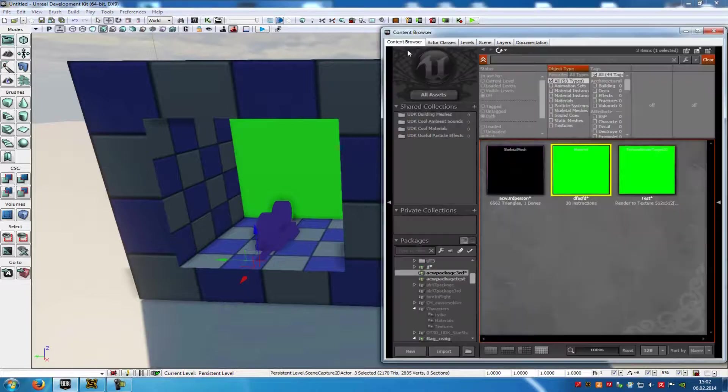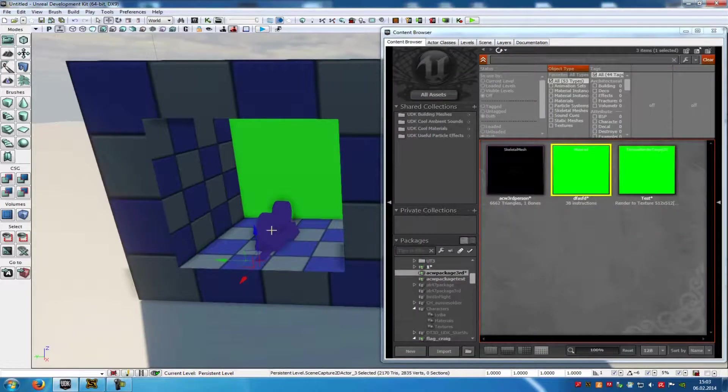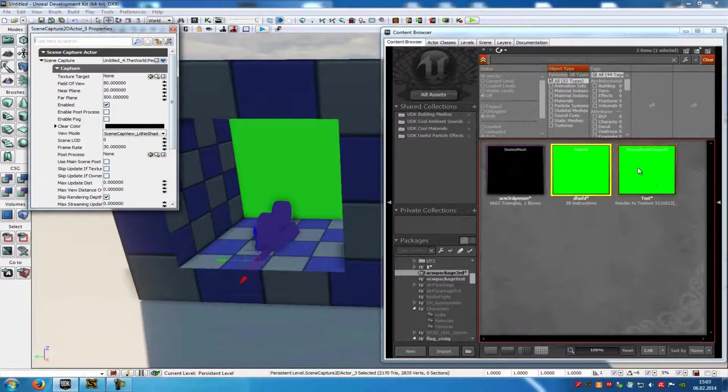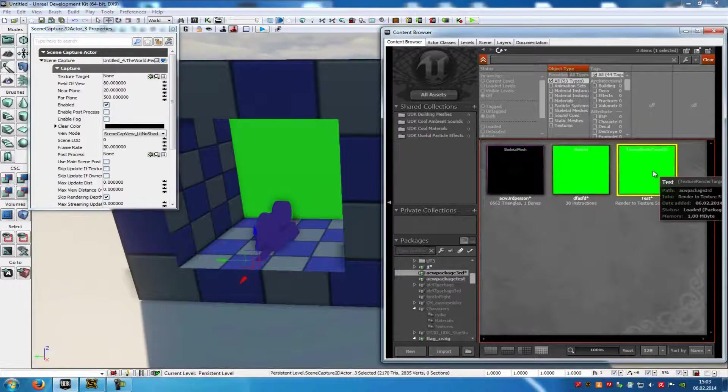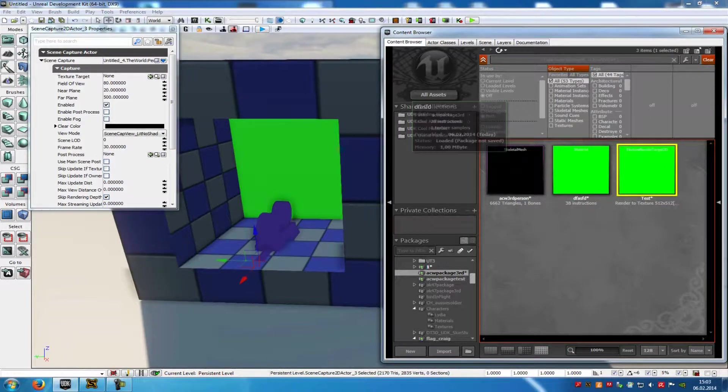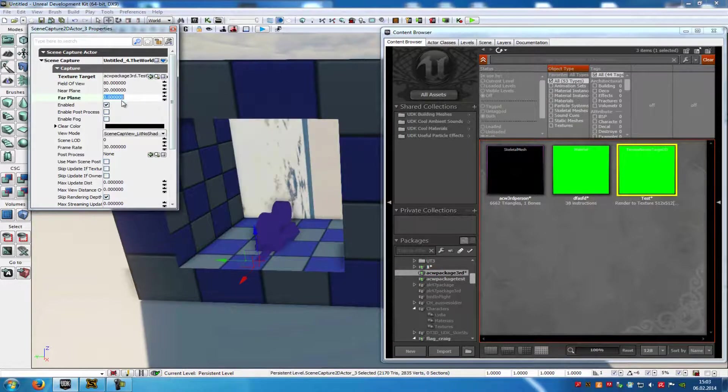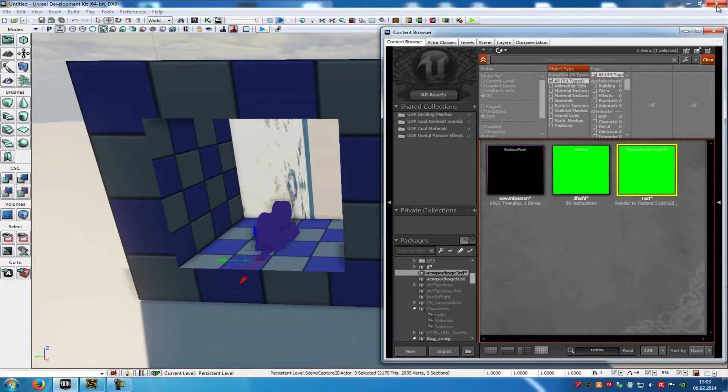Now go back to the Content Browser, click onto the Actor, press F4 so that we have the properties now. And then add the 2D target to the Texture target here. And at the Far Plane type in 0. OK.